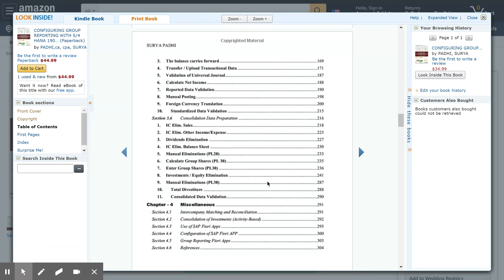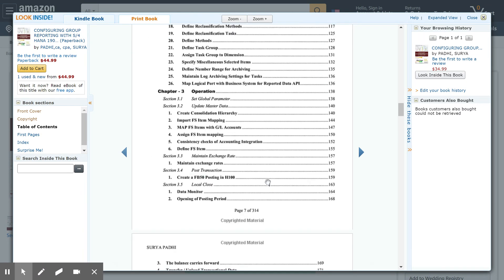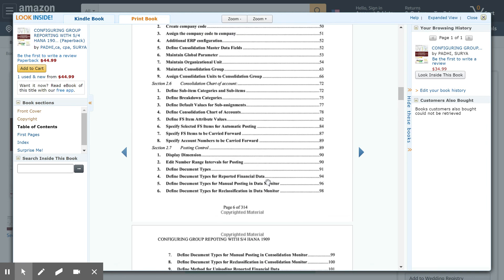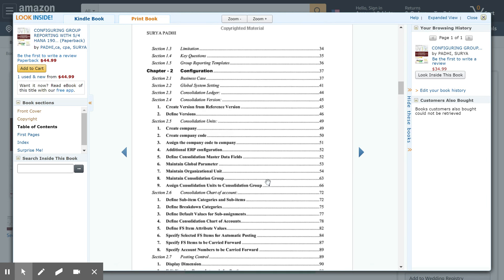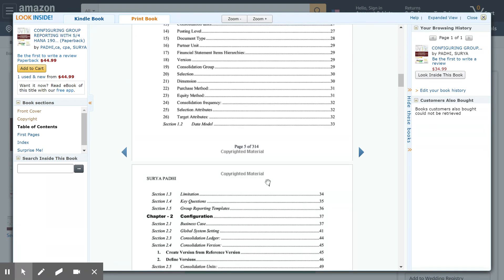Section 4.6 talks about references to the various spreadsheets created for reference. As mentioned, this is the first book on group reporting. You will find it interesting and helpful to understand the concepts of group reporting. Please subscribe to my channel. Have a nice day. Thank you.